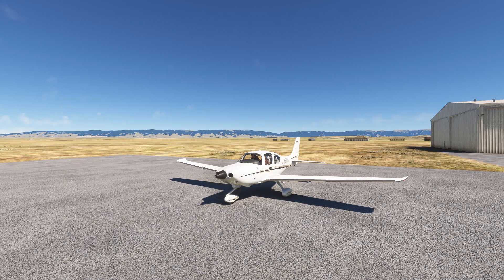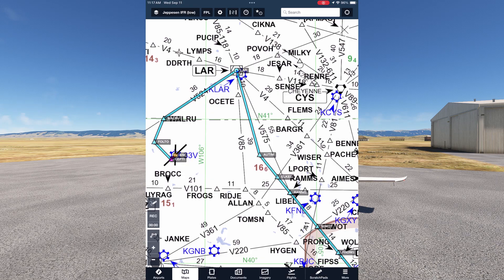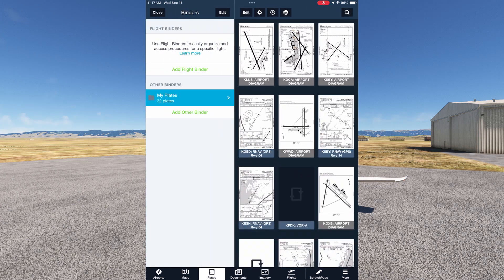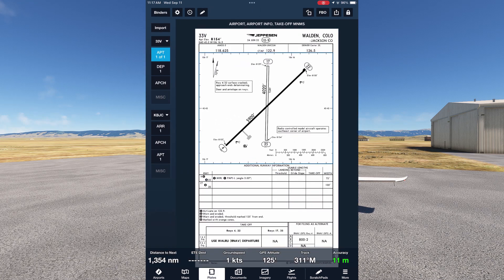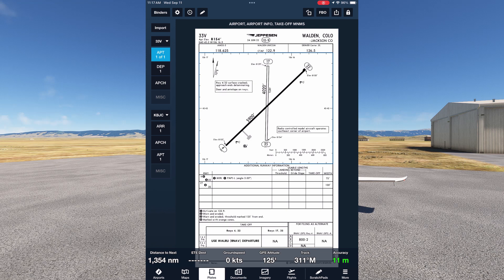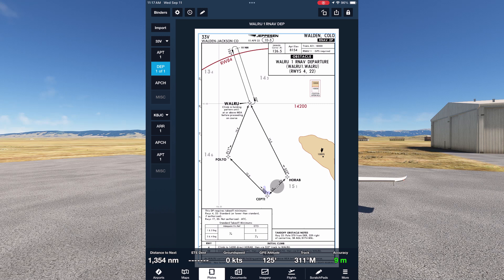With the route set, we can create a binder for this flight with all the chart products we'll need. Be sure to use the Pack feature as well while you're on the ground and still have an internet connection. We'll tap Plates on the bottom menu, then Binders in the top left corner. The side menu has options for flight and other binders. You can see I've got some preferred plates saved in my other binder, but we'll want to add a new flight binder. We can bring in the route we just created in Maps. We're using the Walru 1 as we input to our route. If we hadn't added a departure to the route, we'd see all the available procedures here.